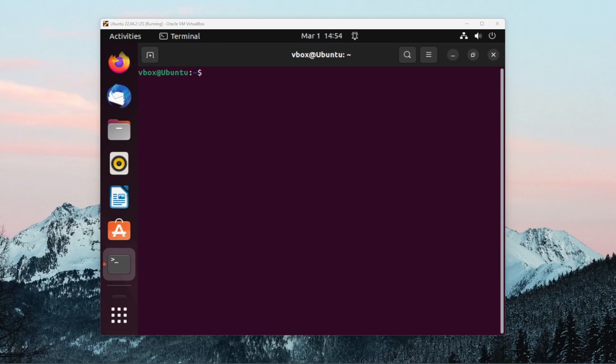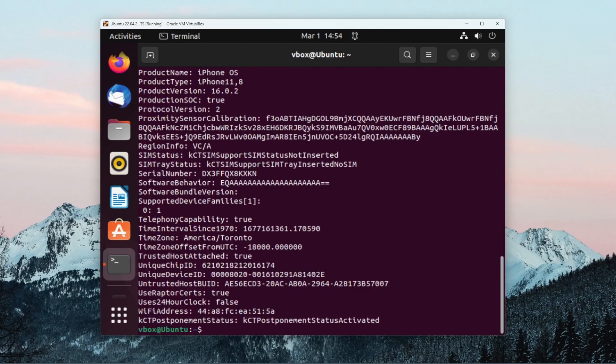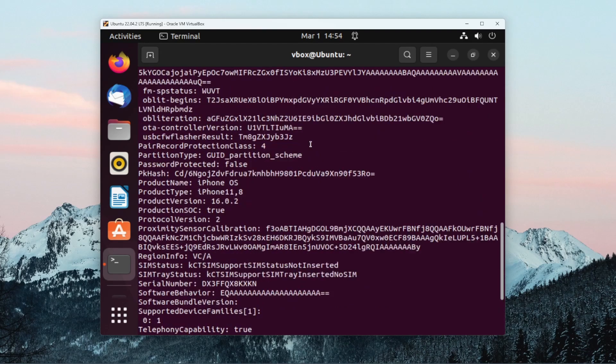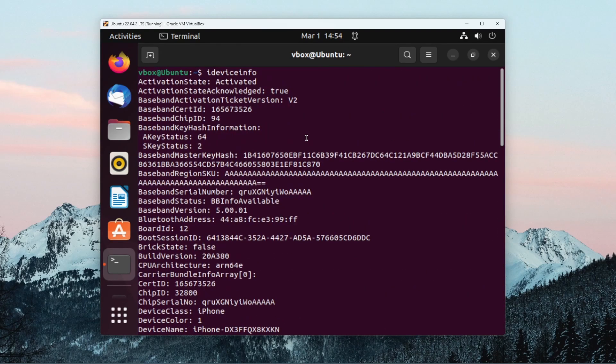Now that libimobiledevice has been installed, you should be able to run the iDeviceInfo command to see output from your connected iPhone. If for whatever reason this command doesn't work, you should enter the command sudo ldconfig and that will fix any installation errors you had in the previous dependencies. So now if I run iDeviceInfo, I can see that my iPhone is being read by Ubuntu in libimobiledevice.